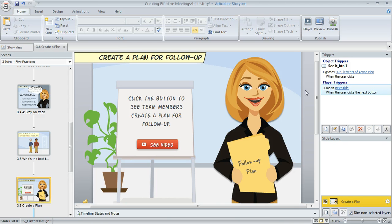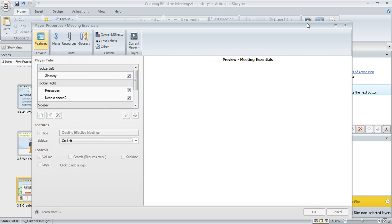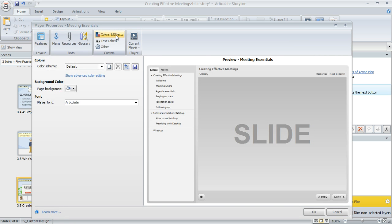To modify the player font or colors, come up to the home tab and click the player button. When the player properties manager appears, click colors and effects. This is where we can make all our changes.